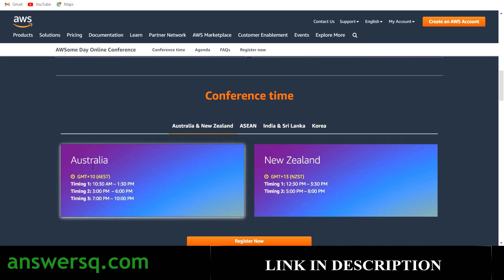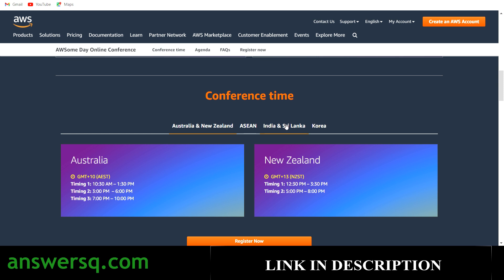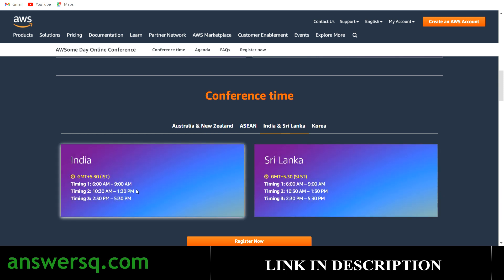The conference timings are listed for different regions. If you're from Australia or New Zealand, specific timings are provided. For India, there are three different time slots: 6 AM to 9 AM, 10:30 AM to 1:30 PM, and 2:30 PM to 5:30 PM. This is going to be a three-hour online training. You can register for any one slot that works for you, and if you're from another country just convert to your local time zone.